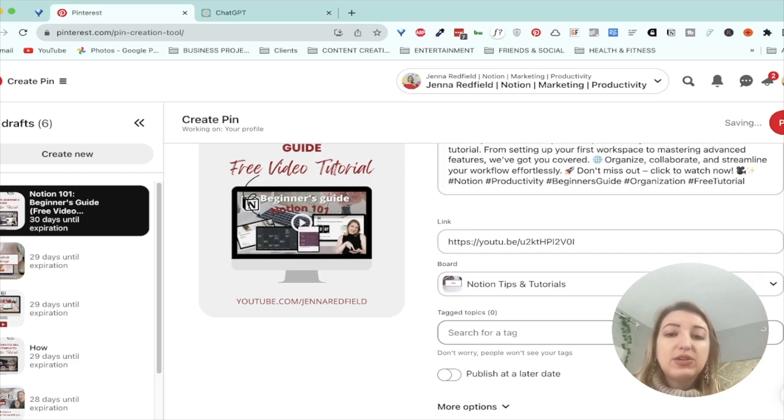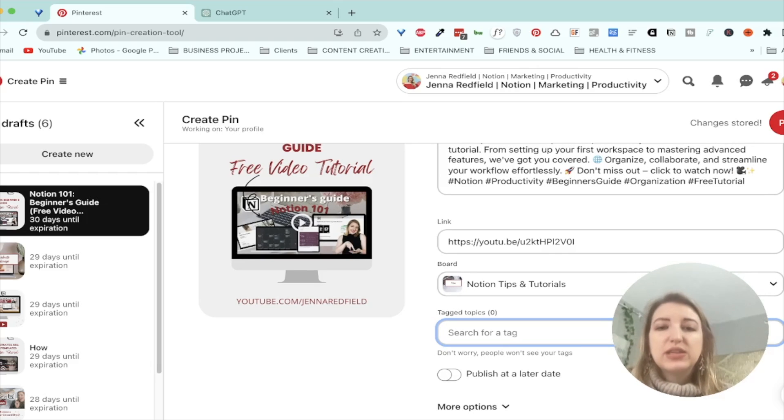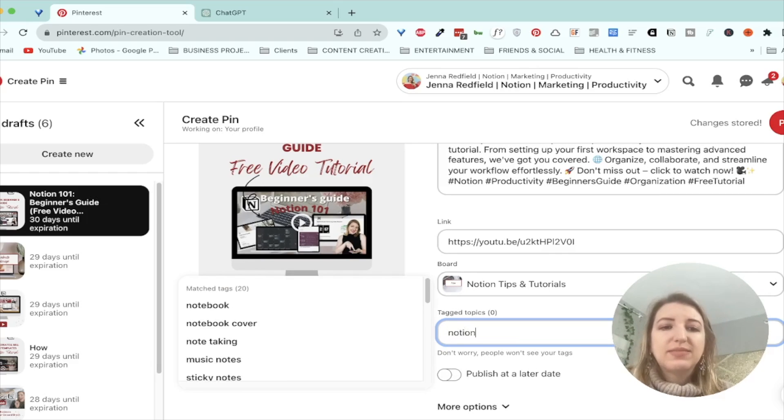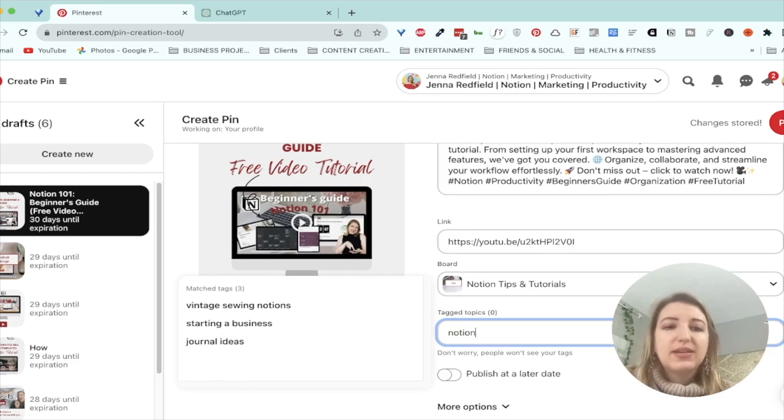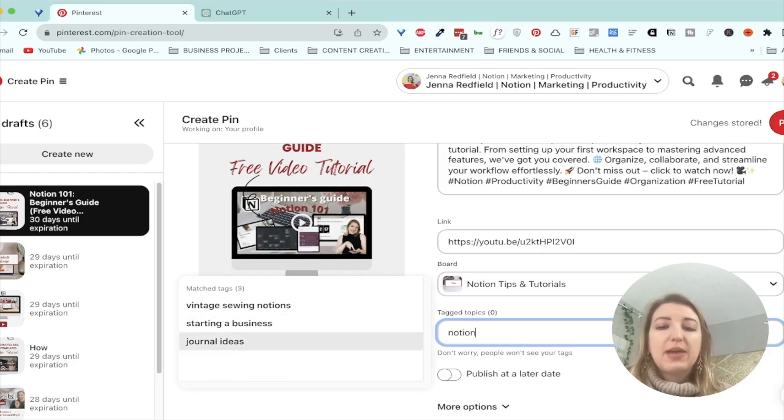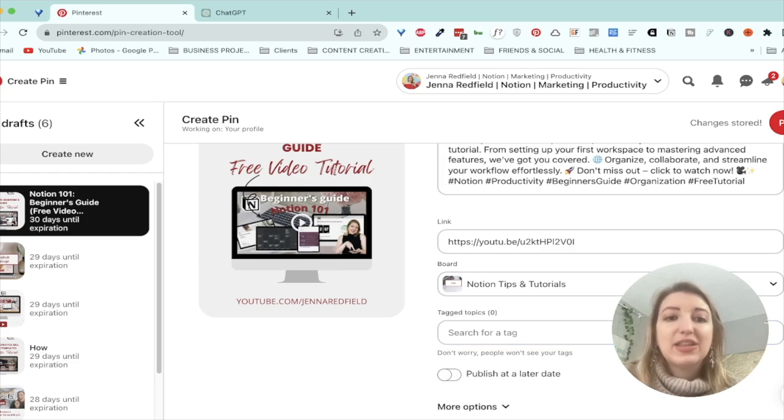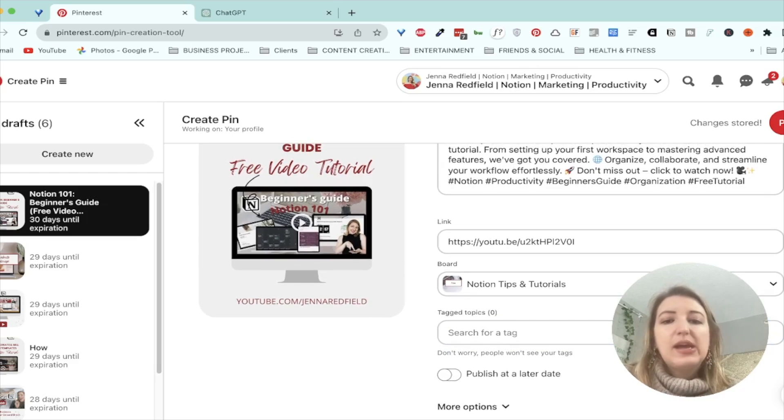The next thing I would do is you couldn't add a tag. I don't usually see, like, I don't usually use this because they don't have like notion. Look, they don't have it journal ideas, starting a business. I mean, it's just hard. I just usually just don't pick it because there's nothing that really makes sense.